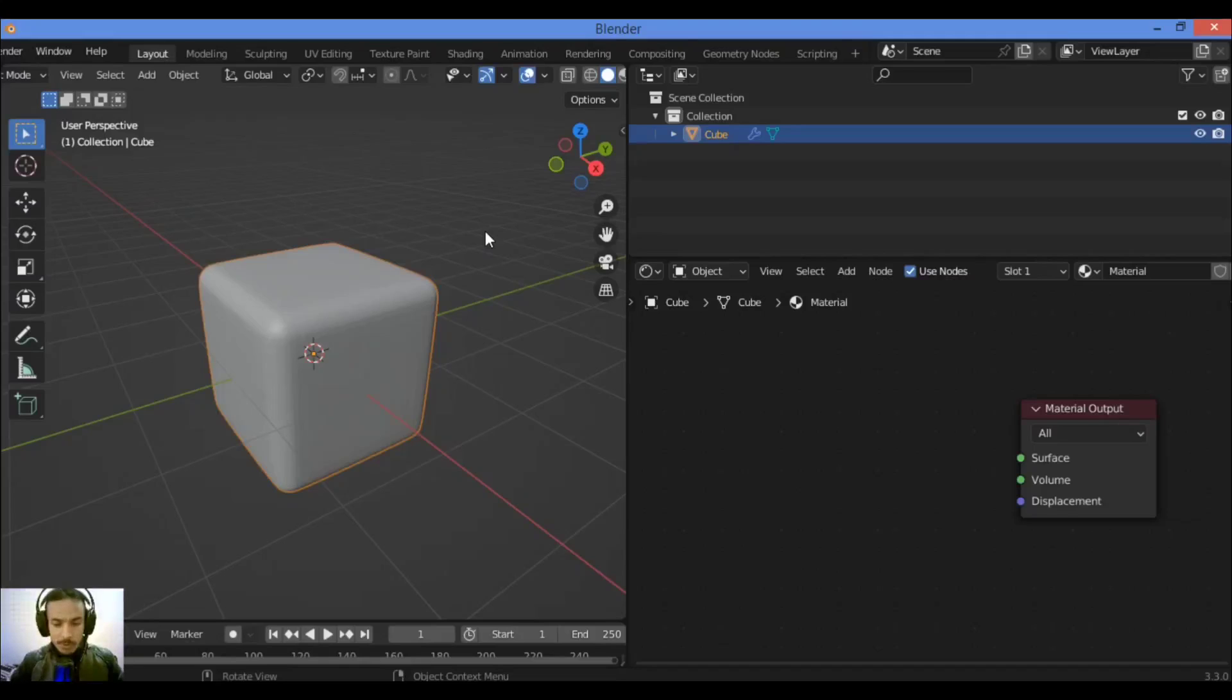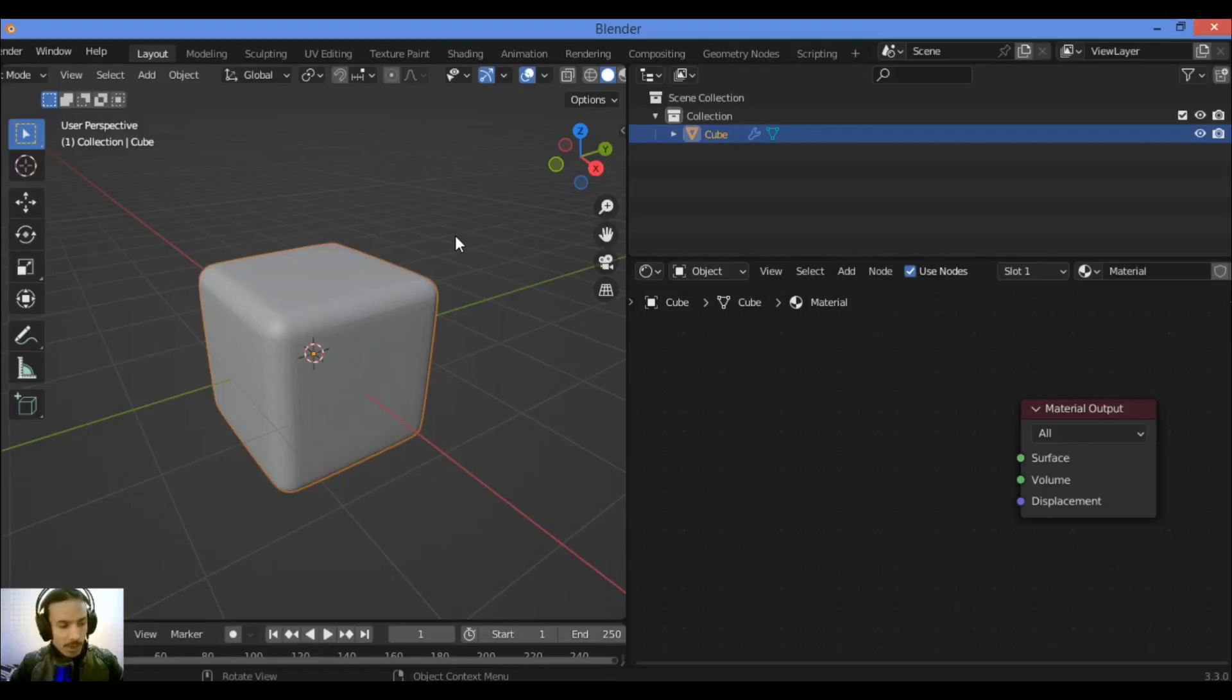Welcome to my YouTube channel, this is Teru. I will show you the transparent BSDF node and what this node can do for your material.